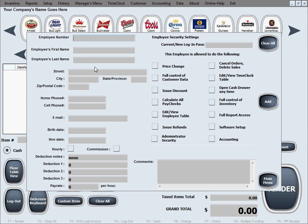Everything else is optional — it depends on what you want to track about the employees. The employee number is totally up to you to make up; you can create your own employee numbers. We'll enter the employee name and a few more pieces of information just to show you how this works.